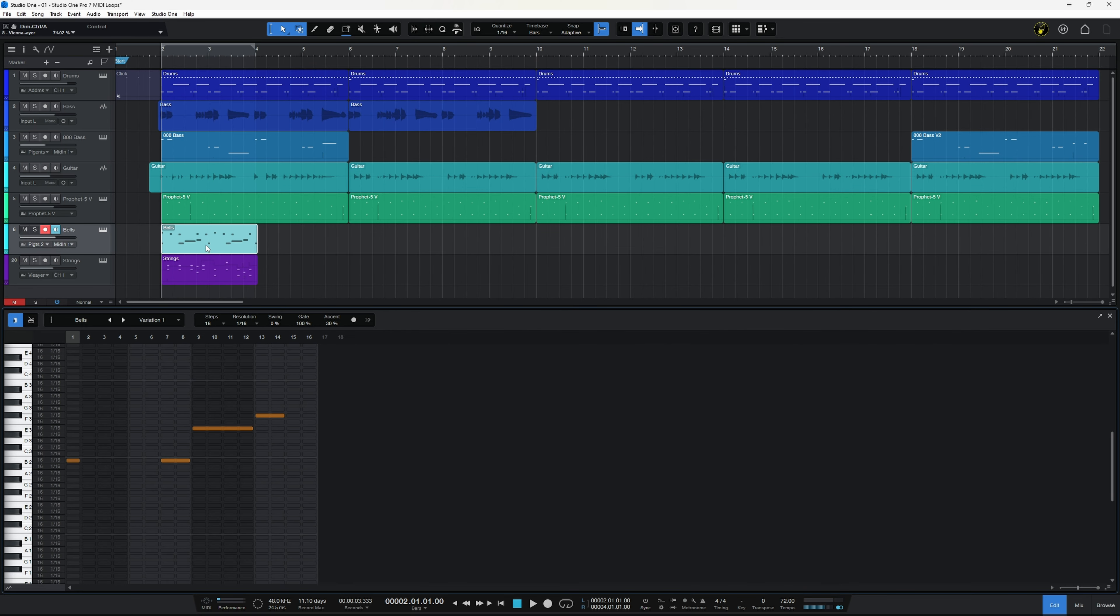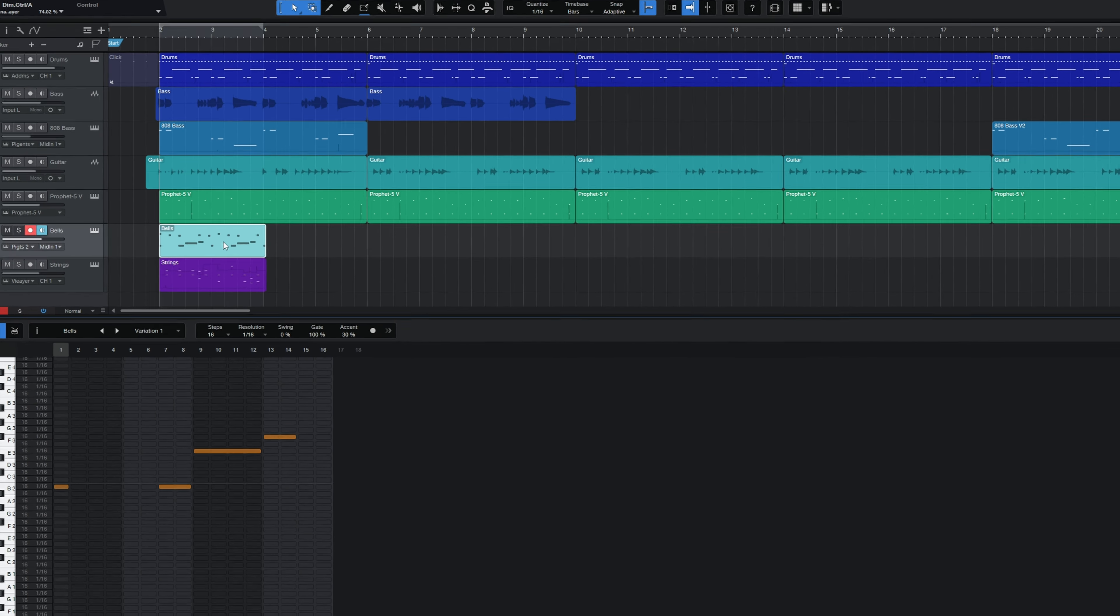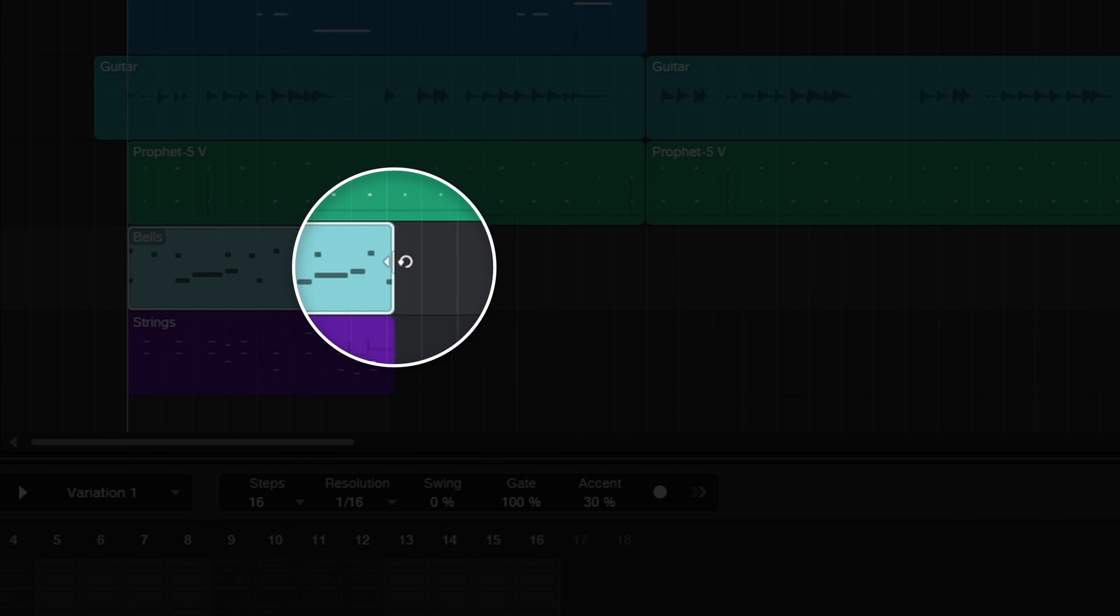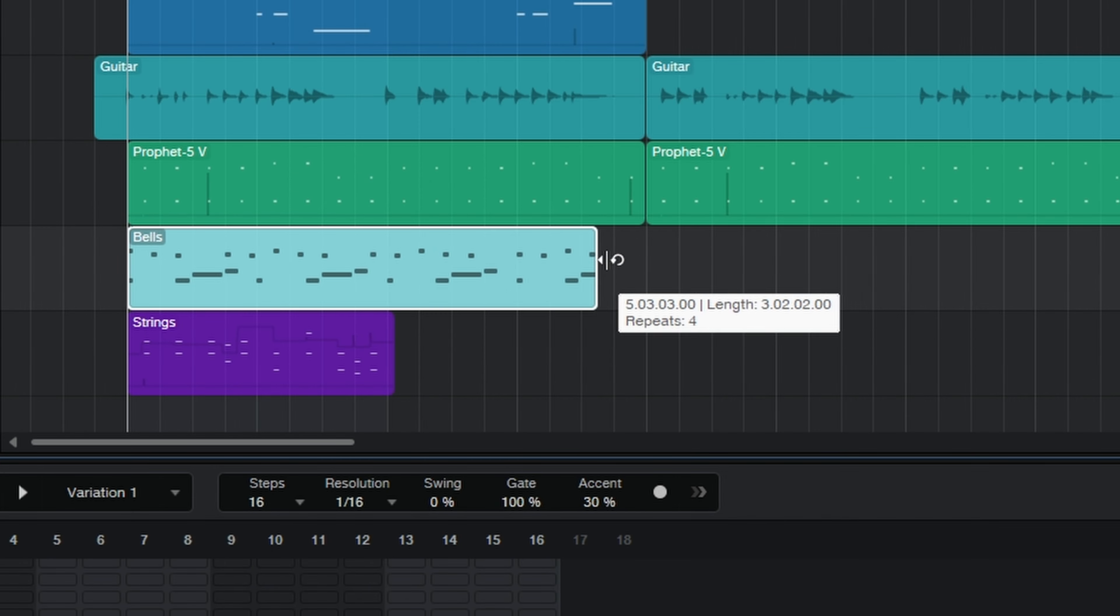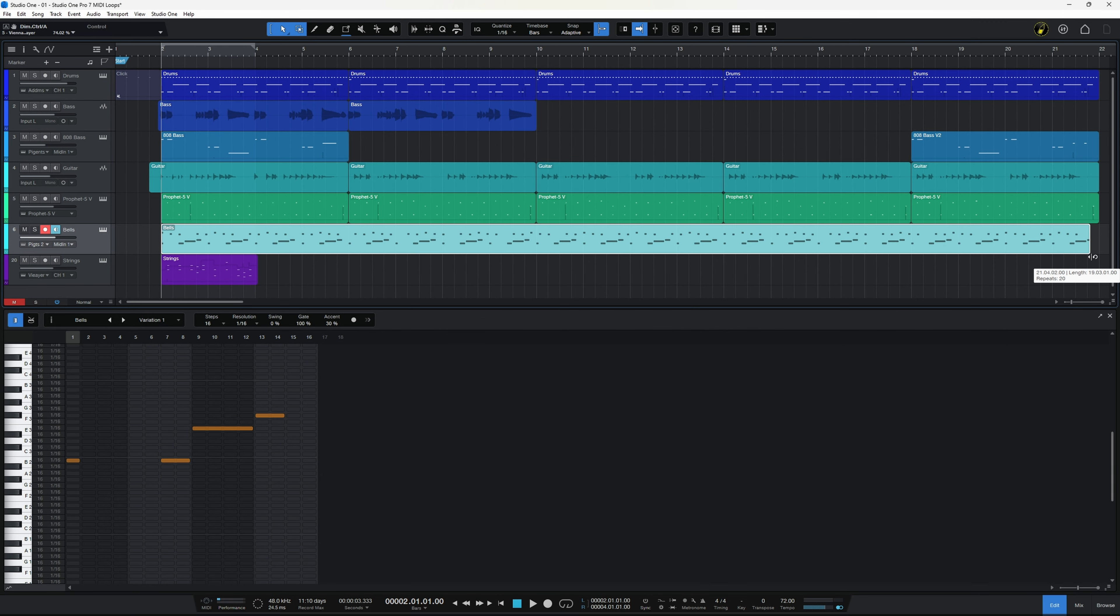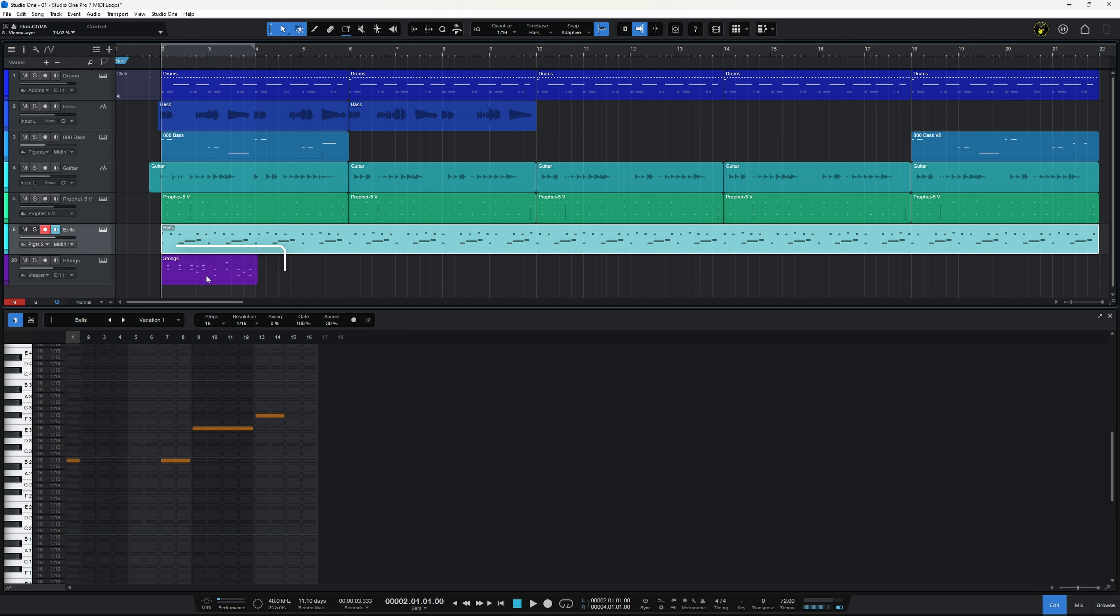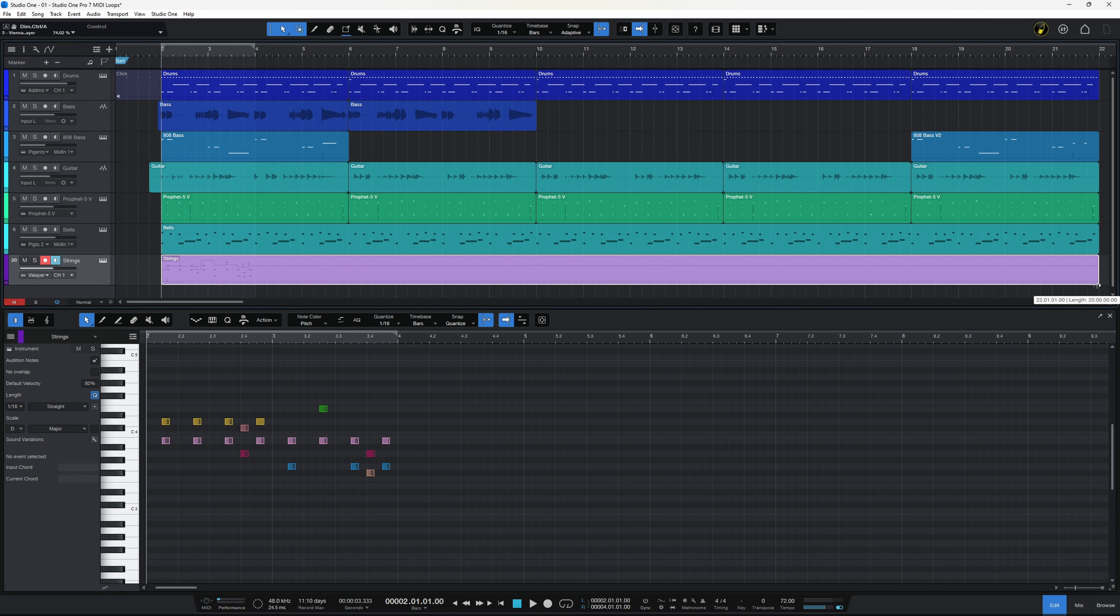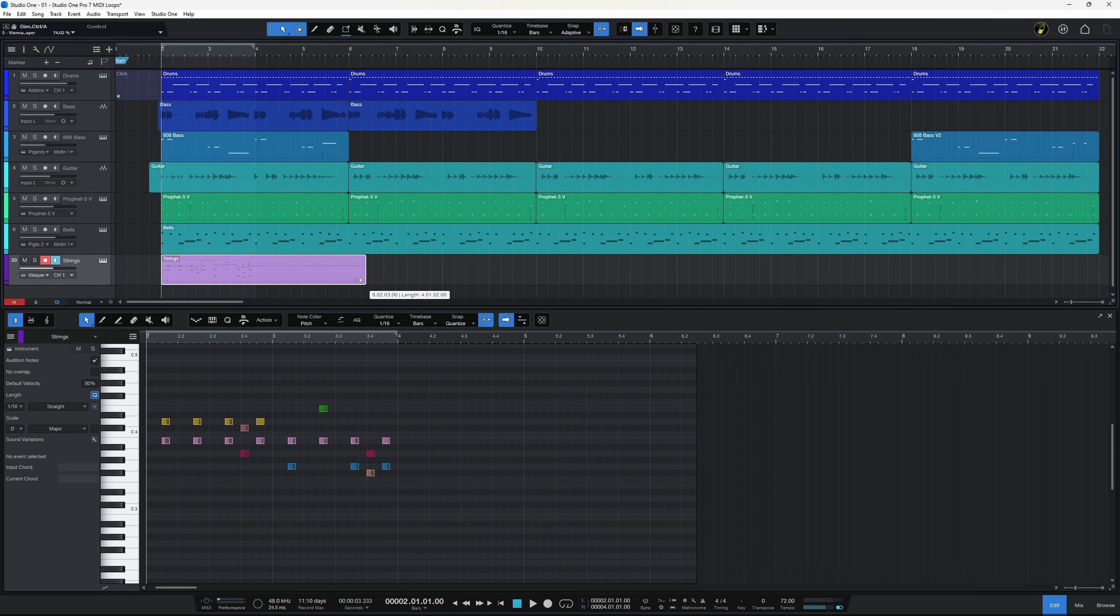Now one of the great things about patterns is they're really easy to loop. You simply grab the right hand side of the event and drag it out to the point you want to loop it to. However in previous versions the same could not be said of parts created in the piano roll view such as these strings here. If you simply grab the right hand side of this event and drag it out, you're creating blank space, you're not looping anything at all.